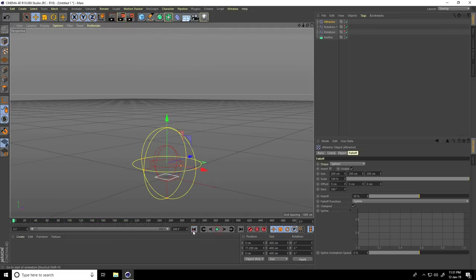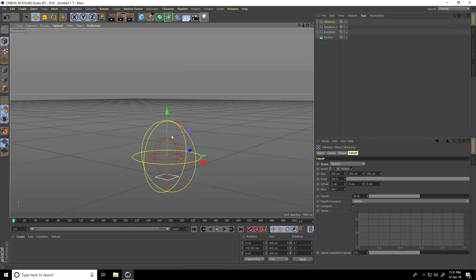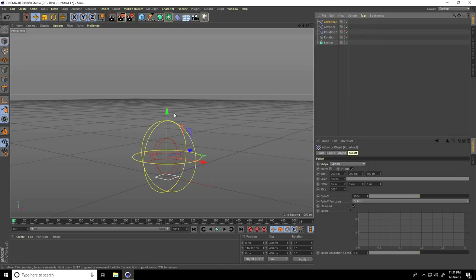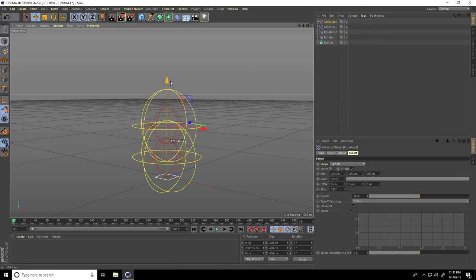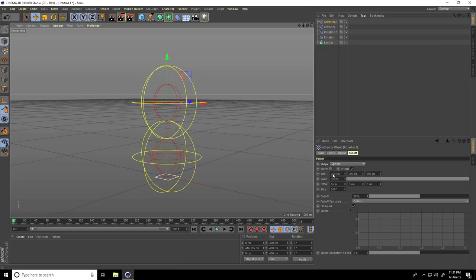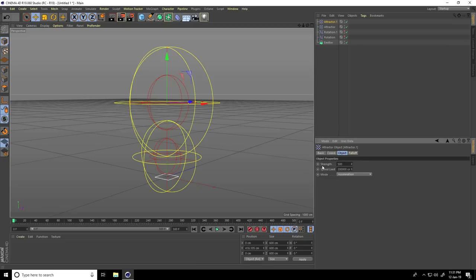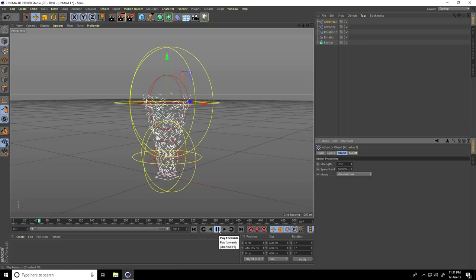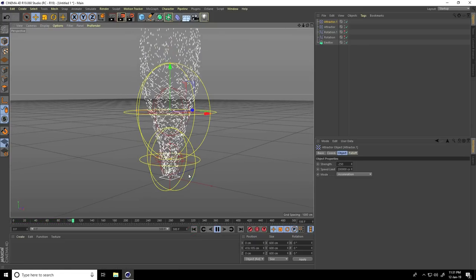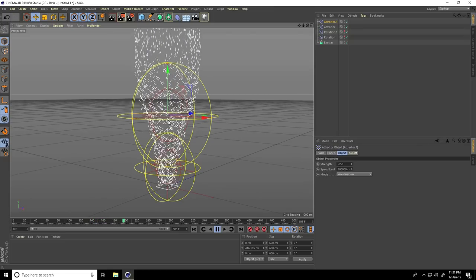Go back, move it up a bit more, and copy this Attractor — Edit > Copy and Paste. Move it up, increase size to 300, 300, and 300. In the Object tab, set Strength to minus 250. This is looking really like a tornado animation!